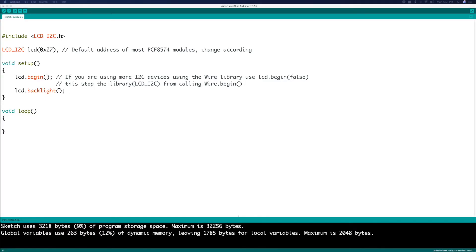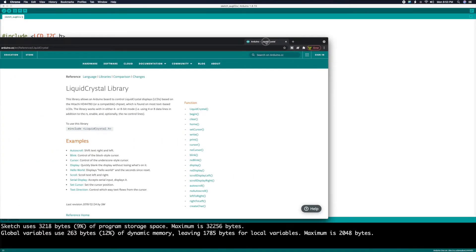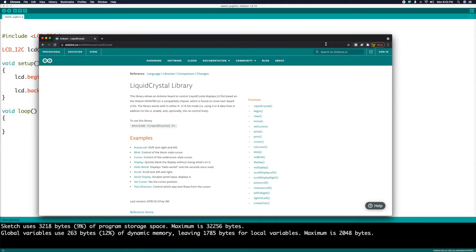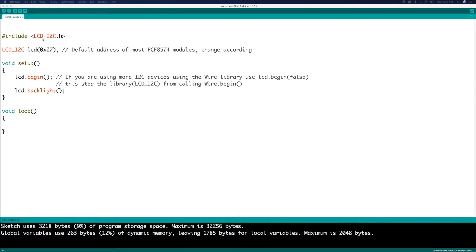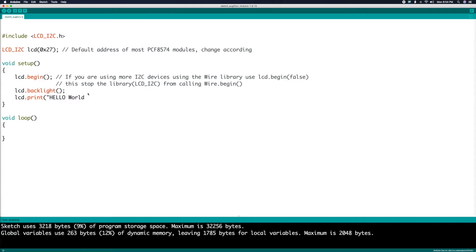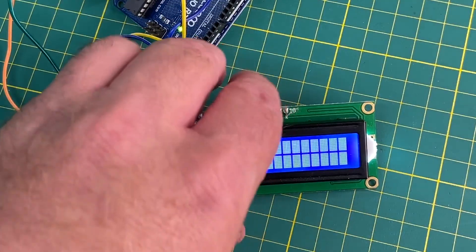These two setup lines start the LCD and also turn on the backlight. Now we just need to use an LCD print command to write Hello World on the display. The commands for the LCD I2C library are similar to those in the LiquidCrystal library shown on the arduino.cc website. We'll use a print command to write Hello World to the screen. Upload and we get Hello World.